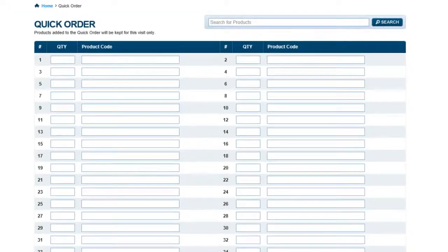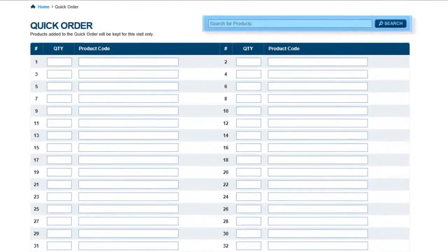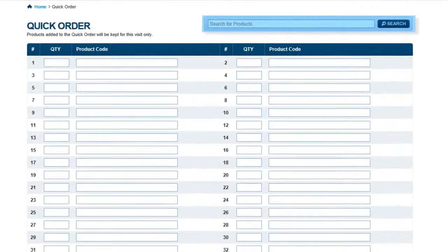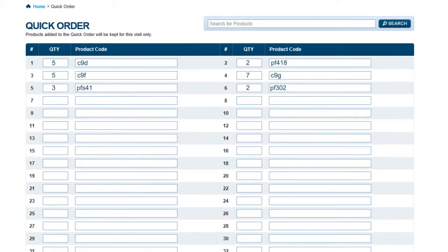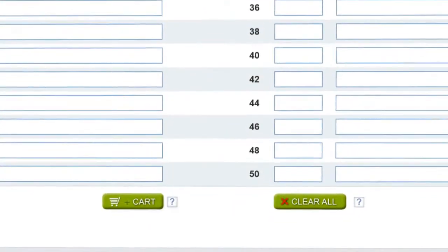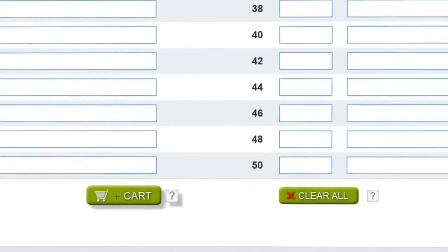From the Quick Order page, you can also search for items you need to add to your cart. When you have completed your Quick Order, you can add the products to your cart and proceed with your order.